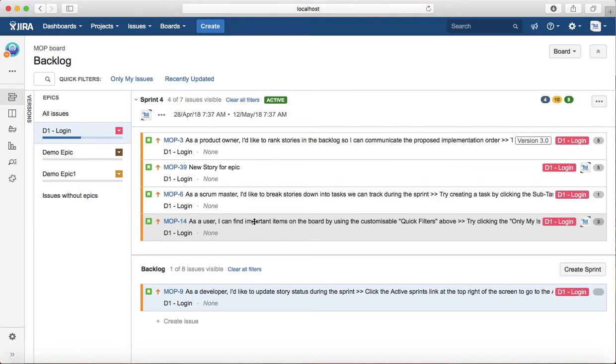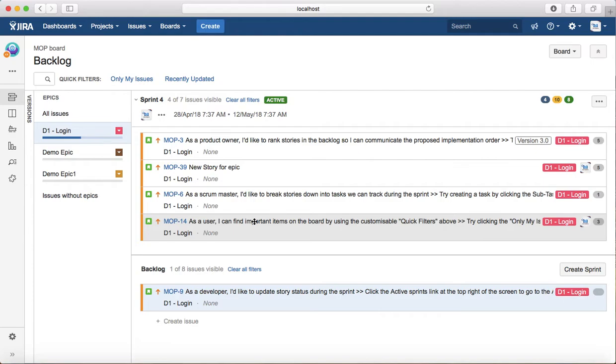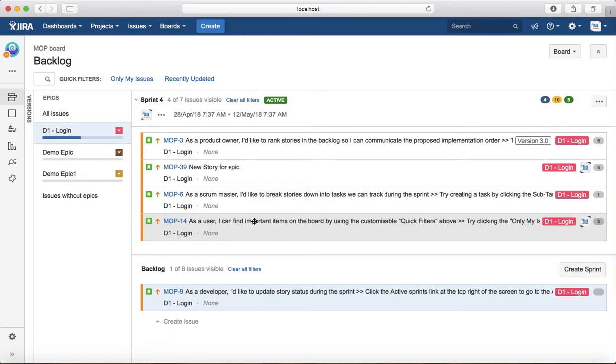Scrum doesn't support flexible change. Once your sprint is started, any change within the sprint is not advisable because it affects your estimation or the criteria that you have chosen before starting the sprint. So change is not very flexible in the Scrum development methodology.